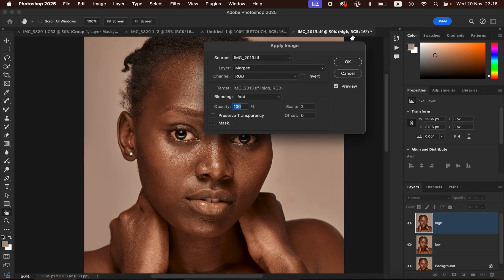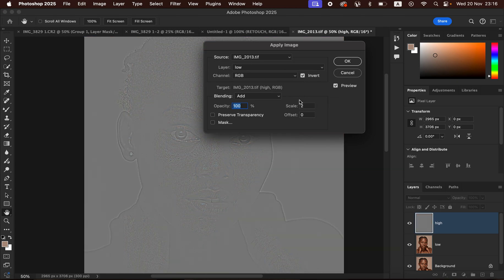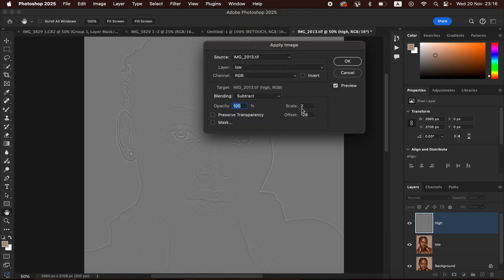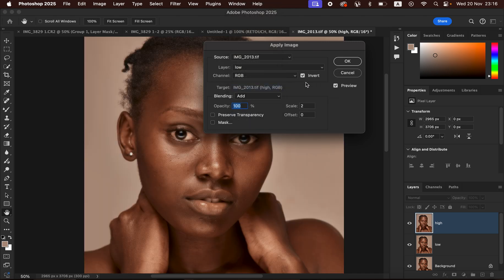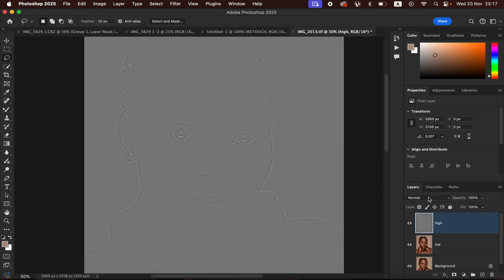Select and activate the high frequency layer, then go to Image > Apply Image. Since this is a 16-bit image, set the source to your image name, select the Low Frequency layer, set the channel to RGB, blending to Add, turn on the Invert option, set scale to 2 and offset to 0. Leave preserve transparency unchecked and click OK. Note: for an 8-bit image, do not use Invert — use Subtract blending with scale 2 and offset 128.